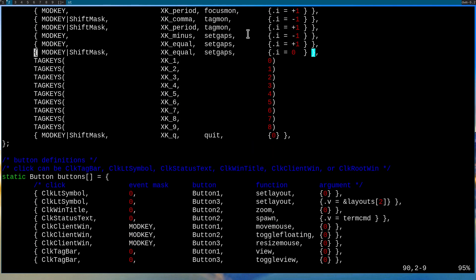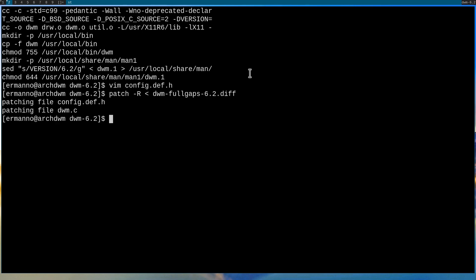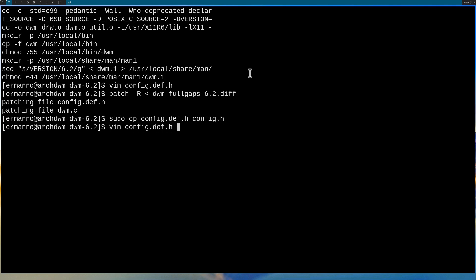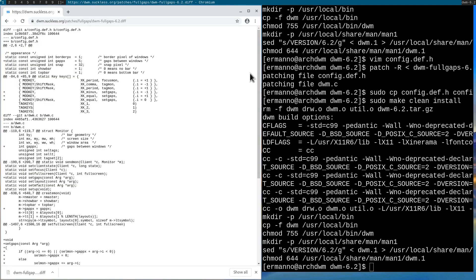We have mod key and minus to decrease the outer gaps, mod key and equal to increase the gaps, and mod shift equal to reset the gaps. To remove this patch, type in 'patch -r' followed by the less-than symbol and the patch name, then hit enter. The patch was removed cleanly, so we again recopy the files with sudo cp config.def.h config.h and remake the install. After restarting DWM the gaps are gone.